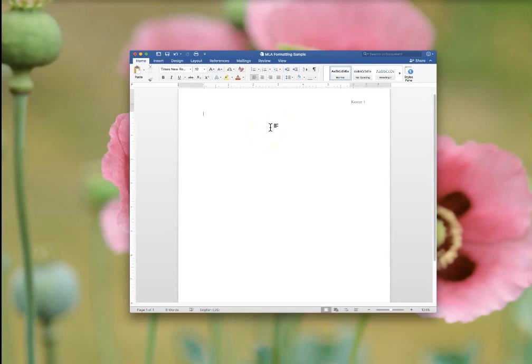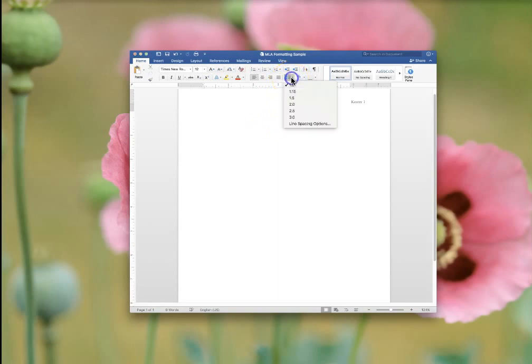The next thing you need to do. Click here. Line and paragraph spacing. The entire paper should be double spaced.